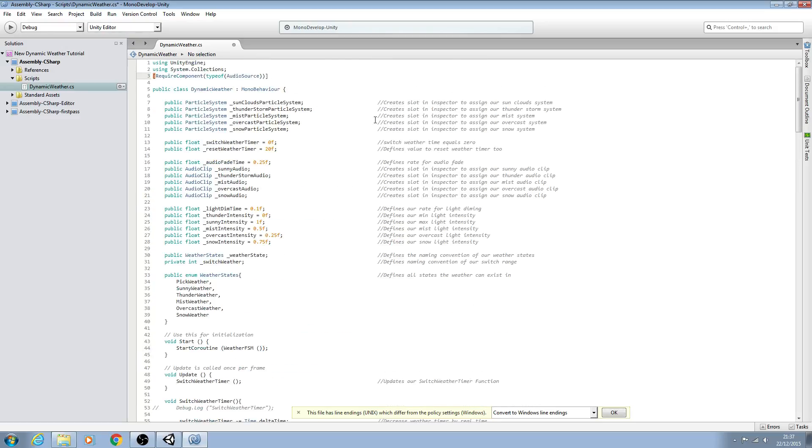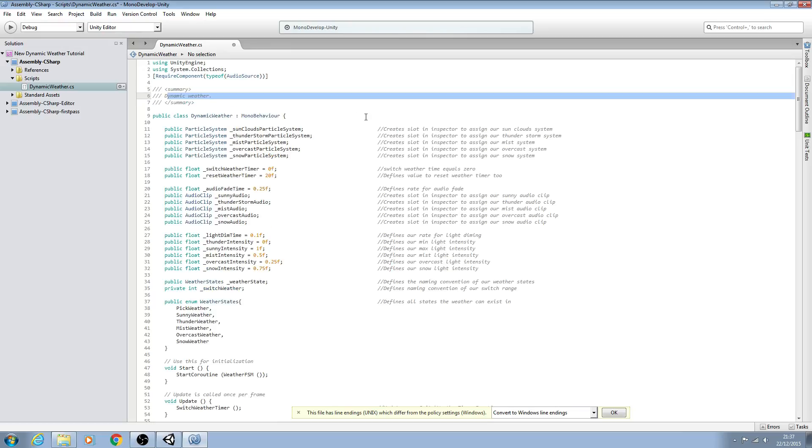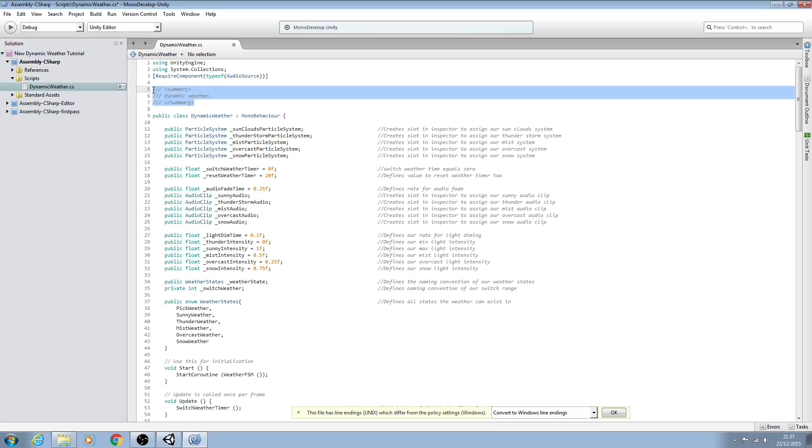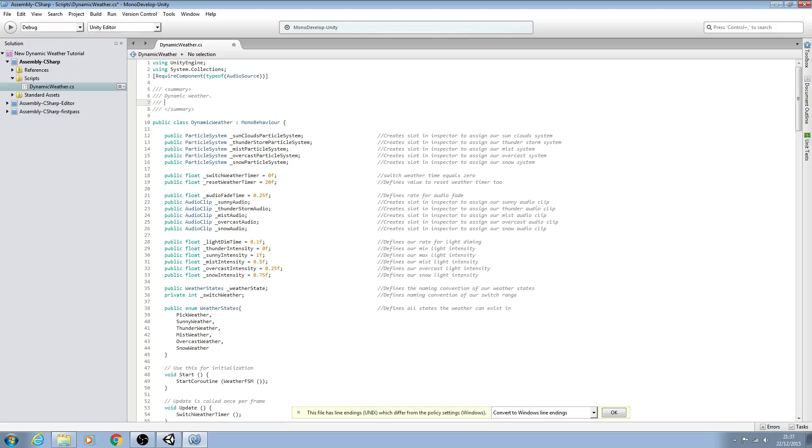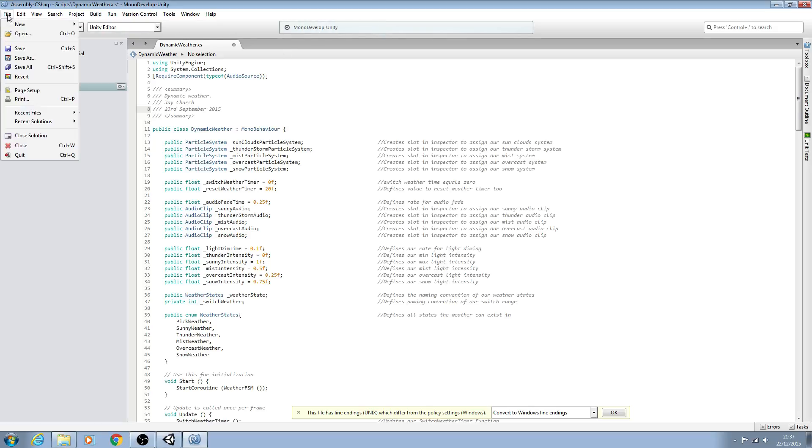One last thing you may want to do is come to the top here. If we press the forward slashes three times, it opens up a large commentary section and we can put in our name, so jchurch, and the date we created the script. I created this on the 23rd of September 2015.